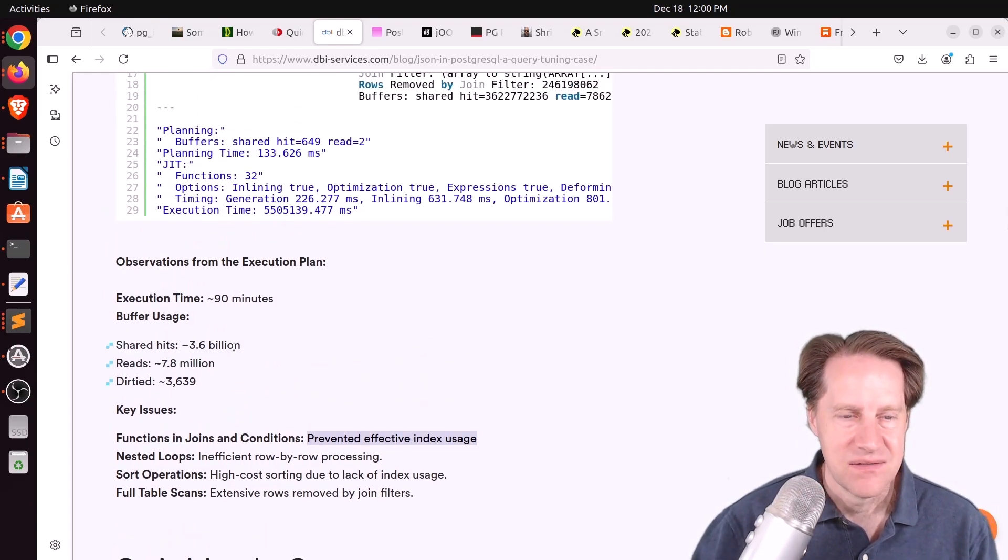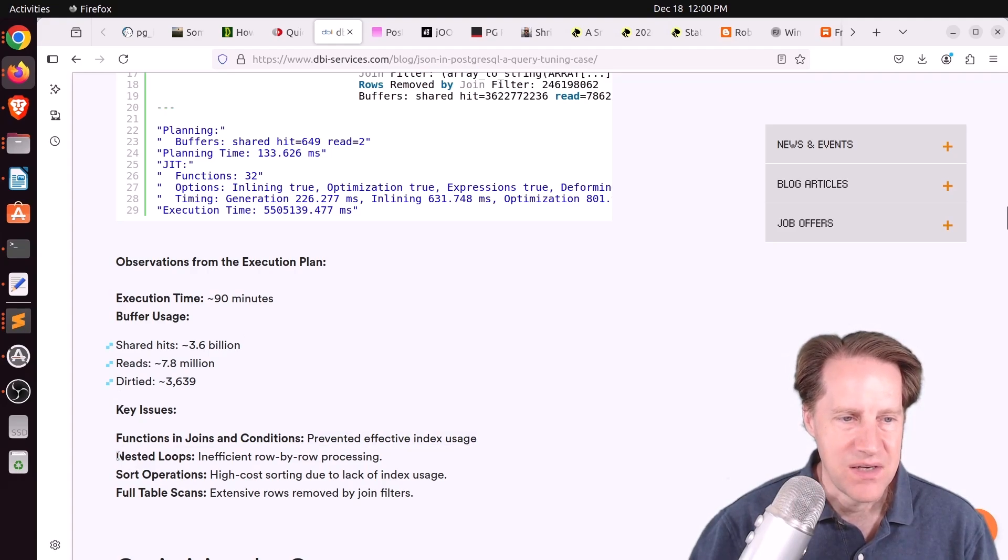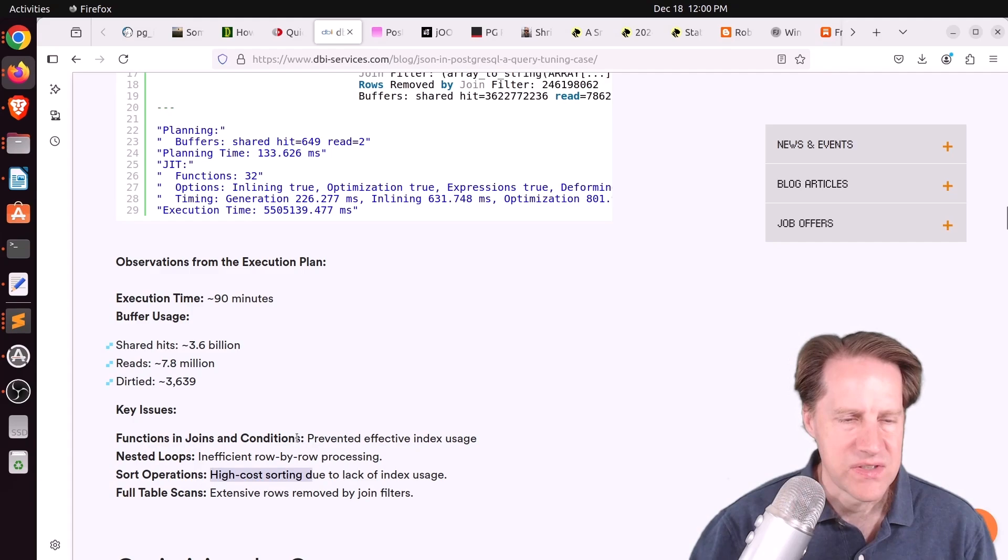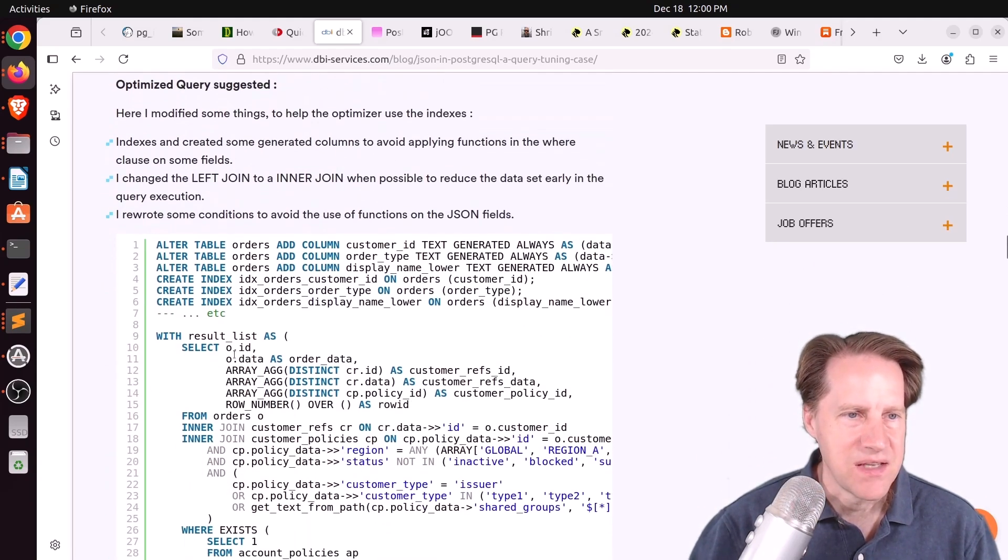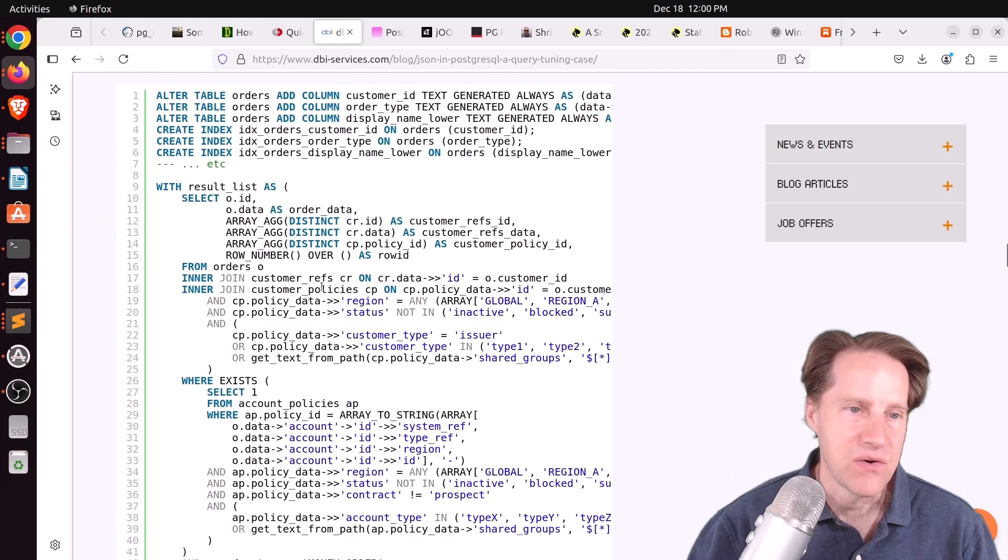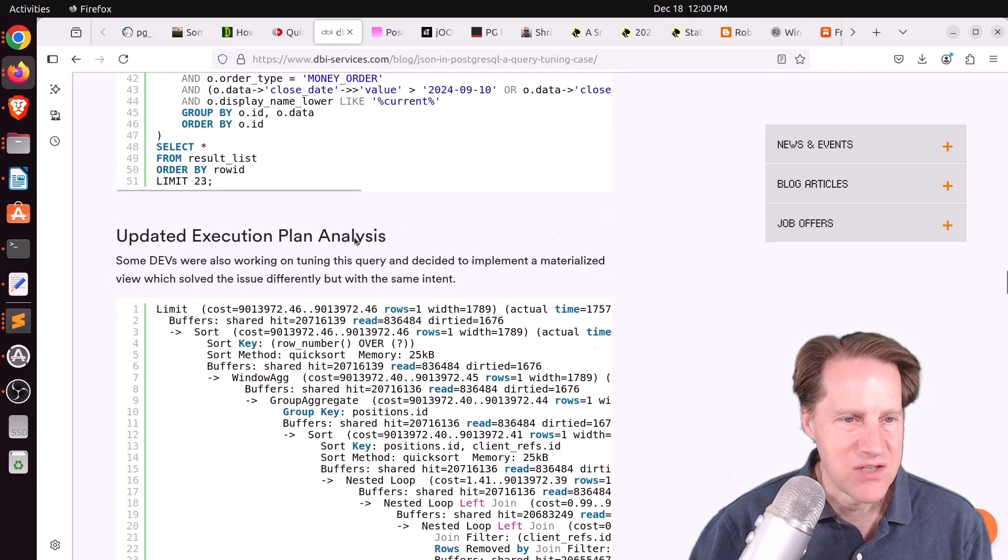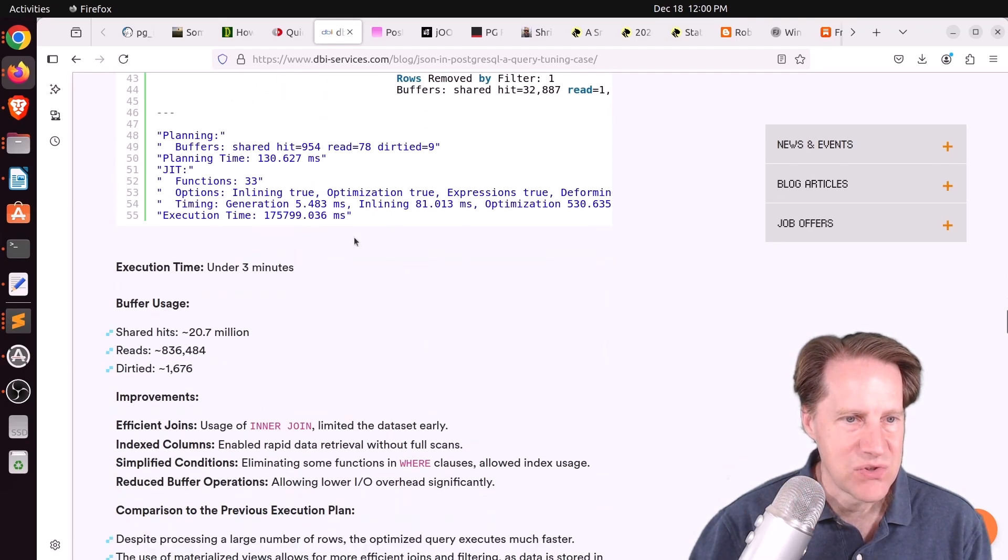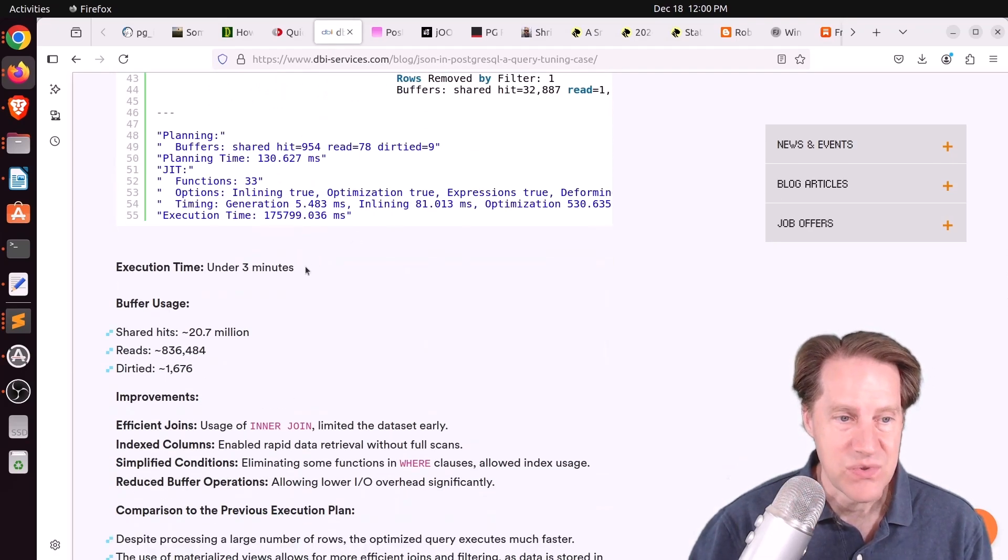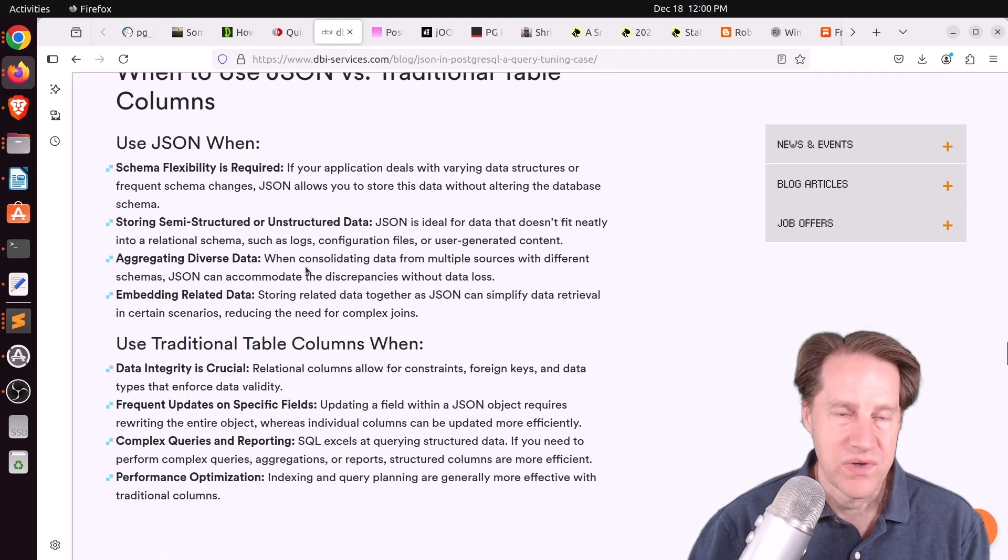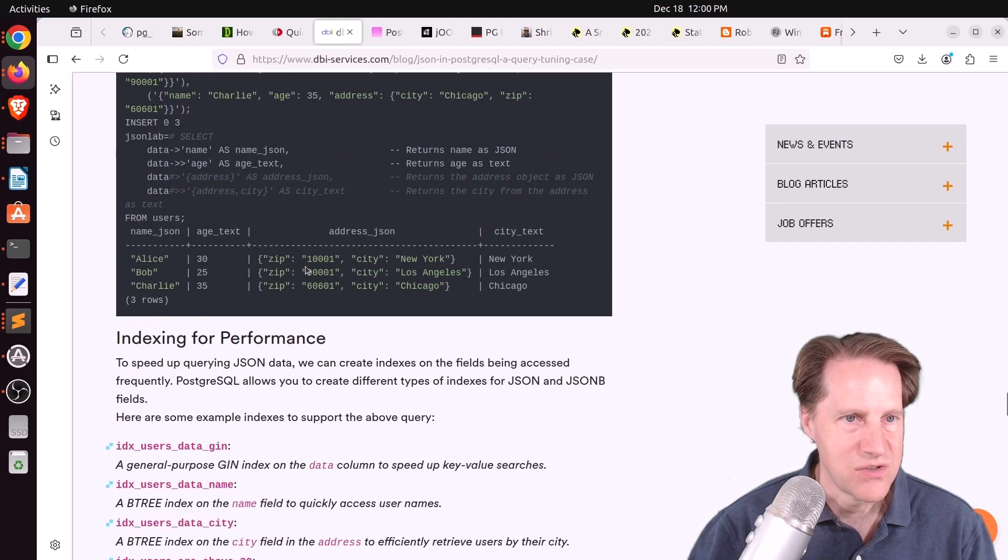And the key issues was a lack of some indexes. Or I think he said they were trying to use some likes. That, of course, won't use an index. They had some inefficient looping going on, high-cost sorting, and even some full table scans. So basically, he went through the process of optimizing this. And you can see a fair amount of JSON that is happening as well. But through his optimization, he was able to get it down to three minutes. So definitely a lot faster. So if you want to learn some lessons from that, definitely encourage you to check out this blog post.